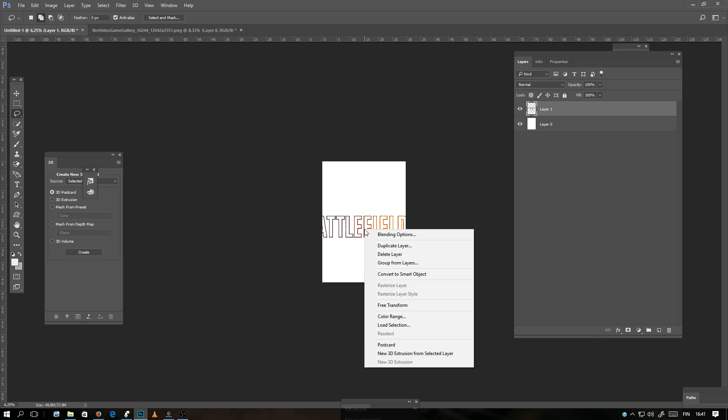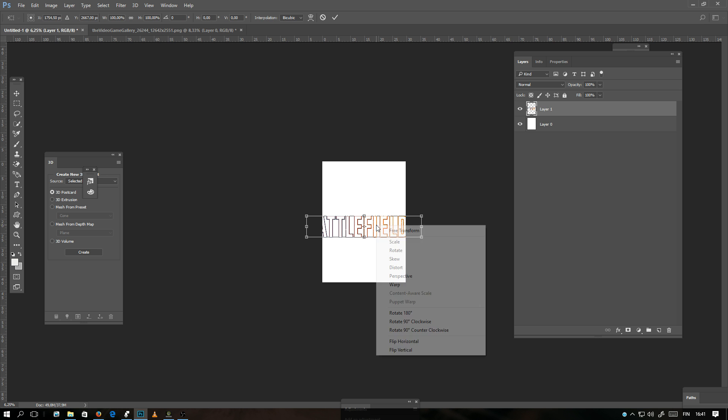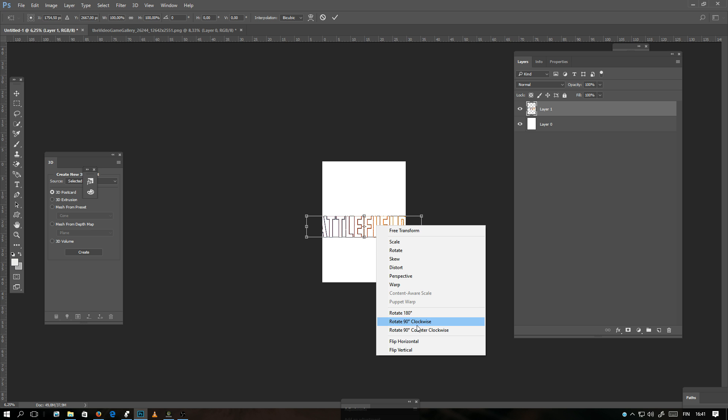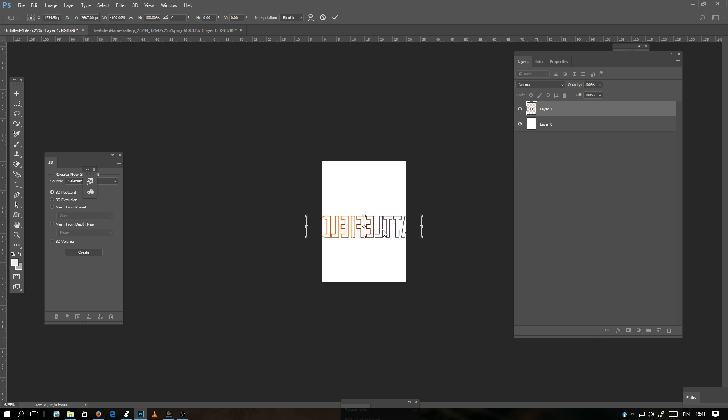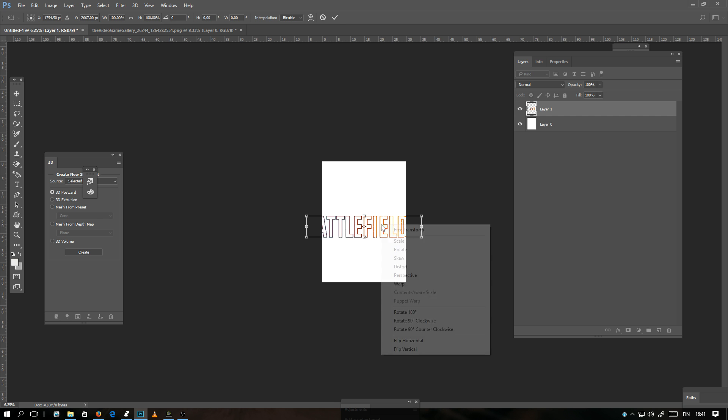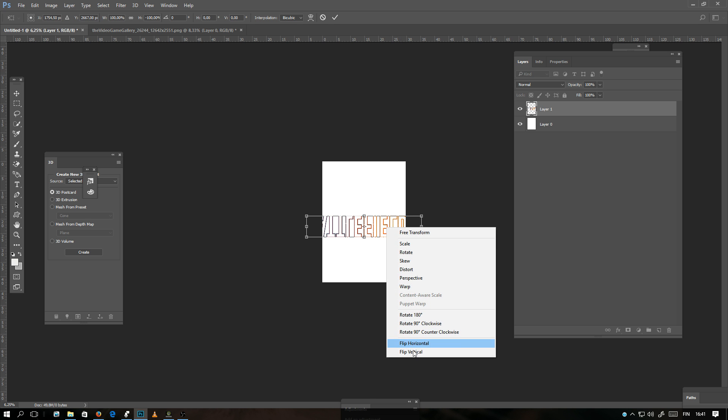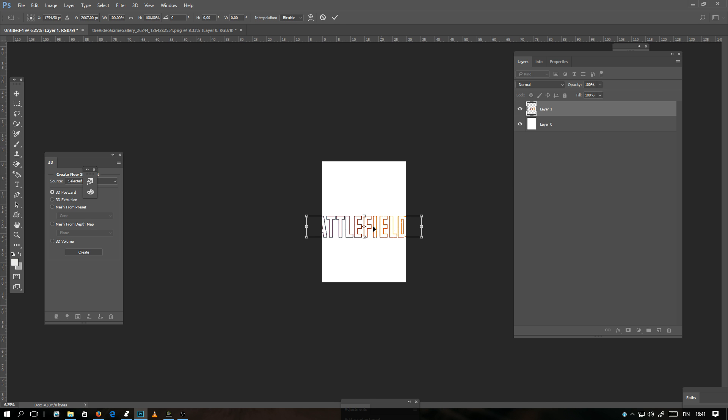There is also in the Free Transform tool, if you right click here, you can automatically click here: Rotate 180, 90 Clockwise, 90 Counterclockwise, or if you want to Flip Horizontal or Flip Vertical. That is also very handy when making selections. So let's make this smaller here.